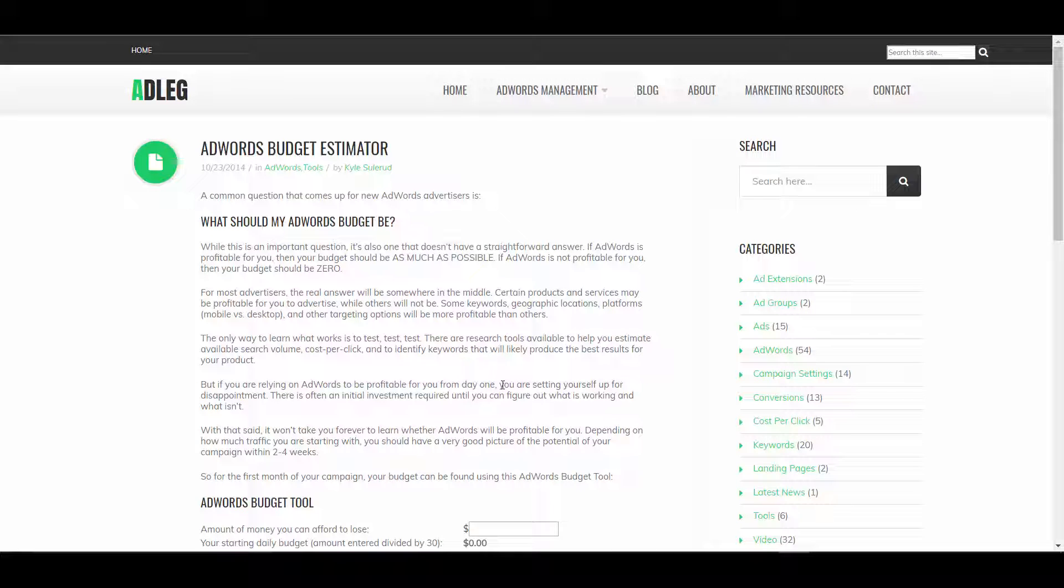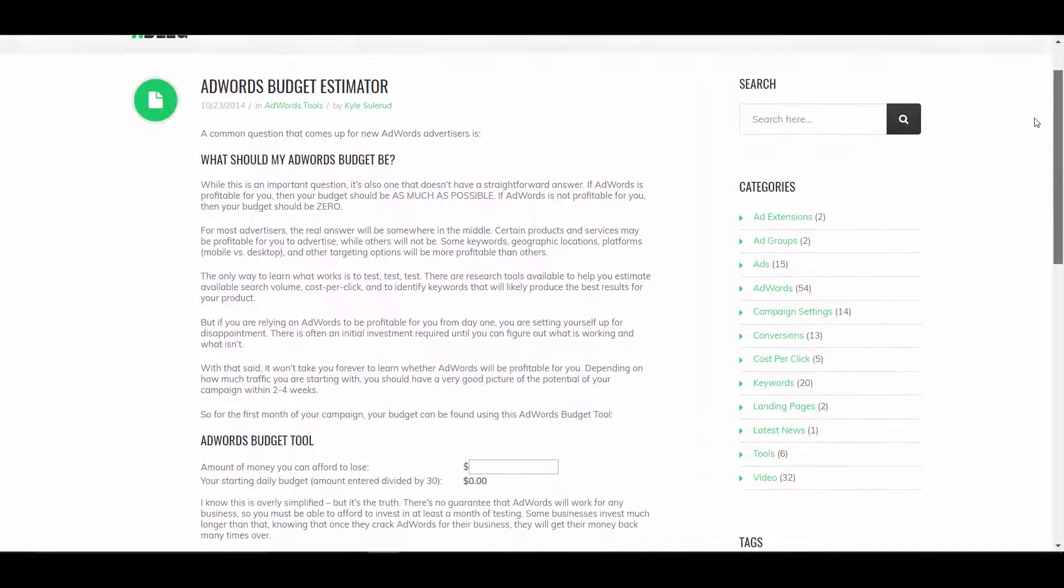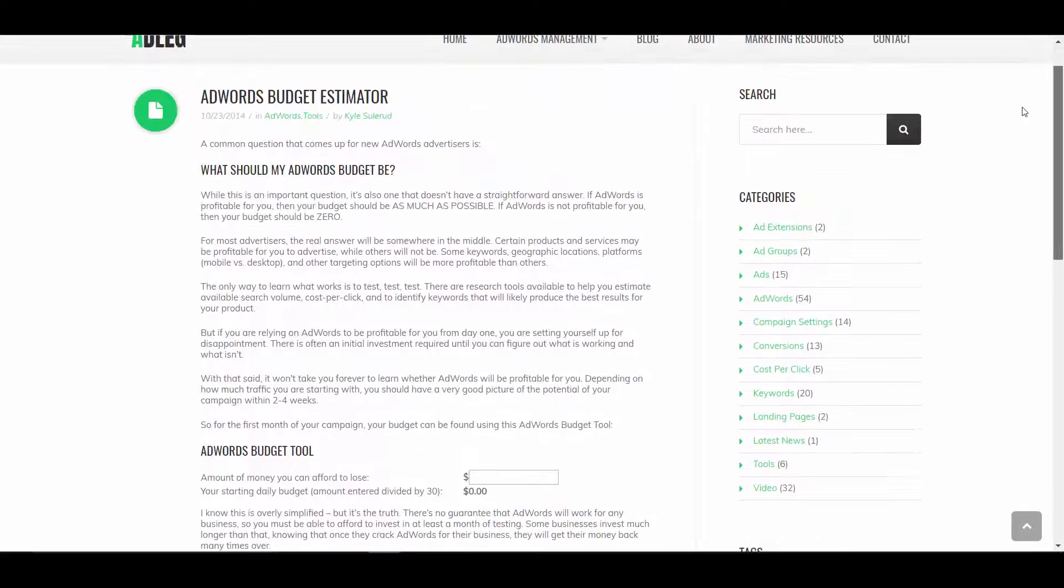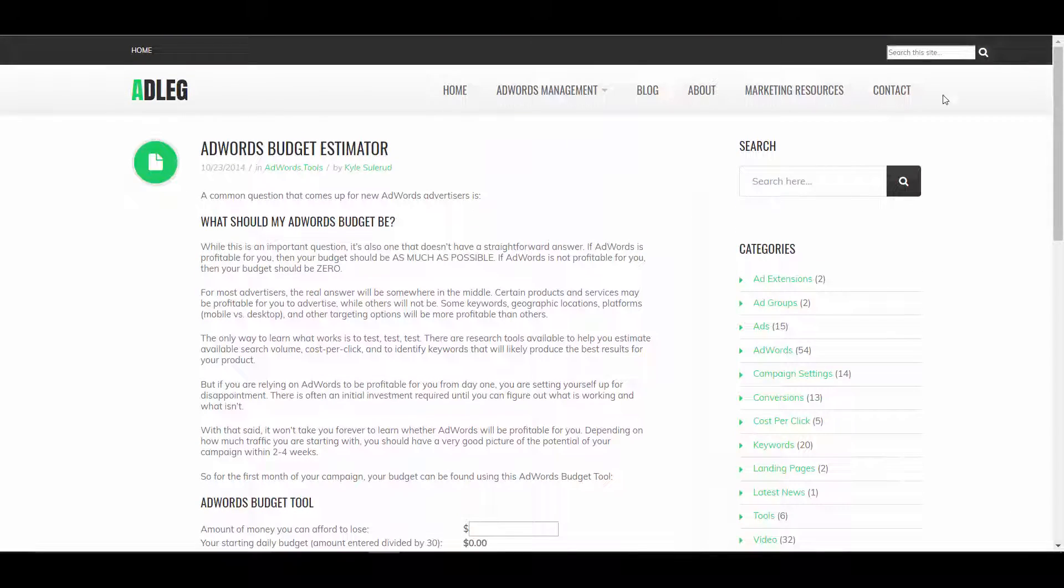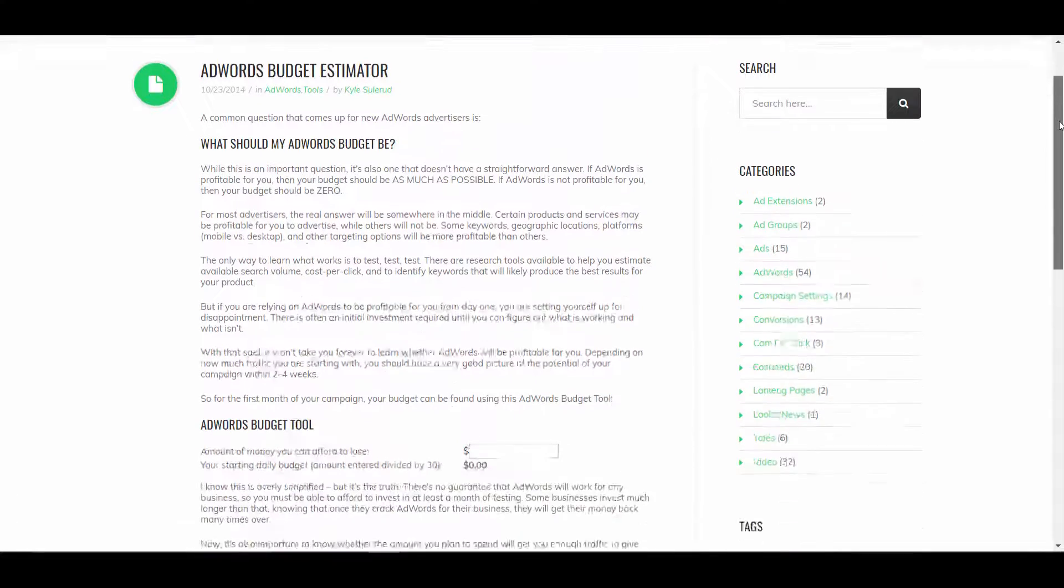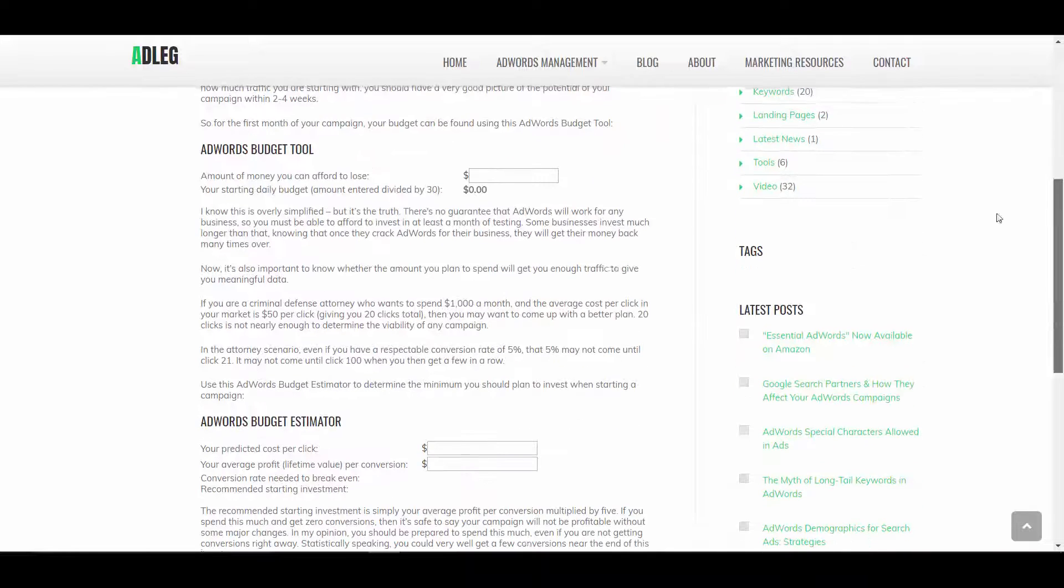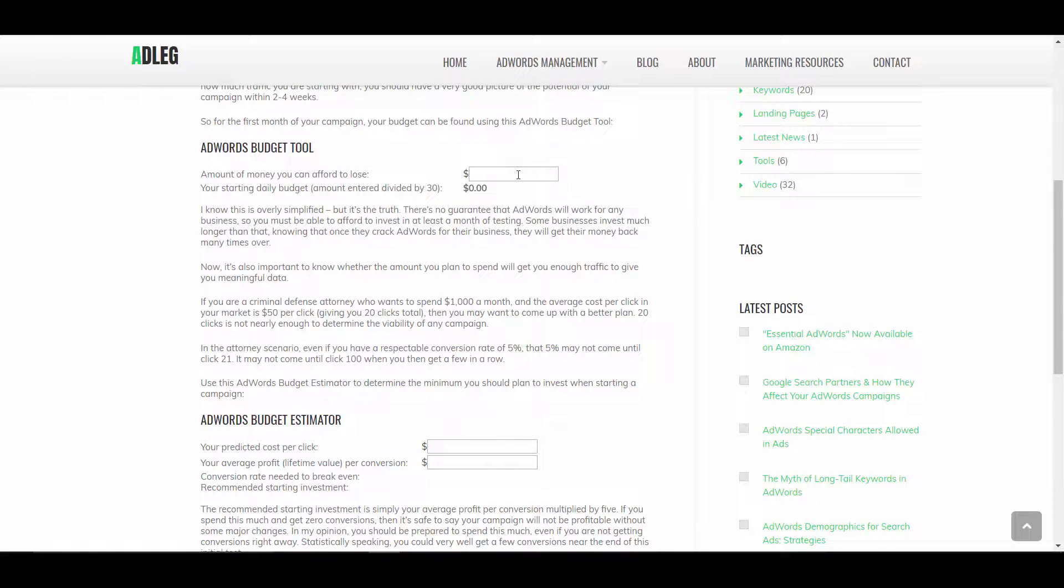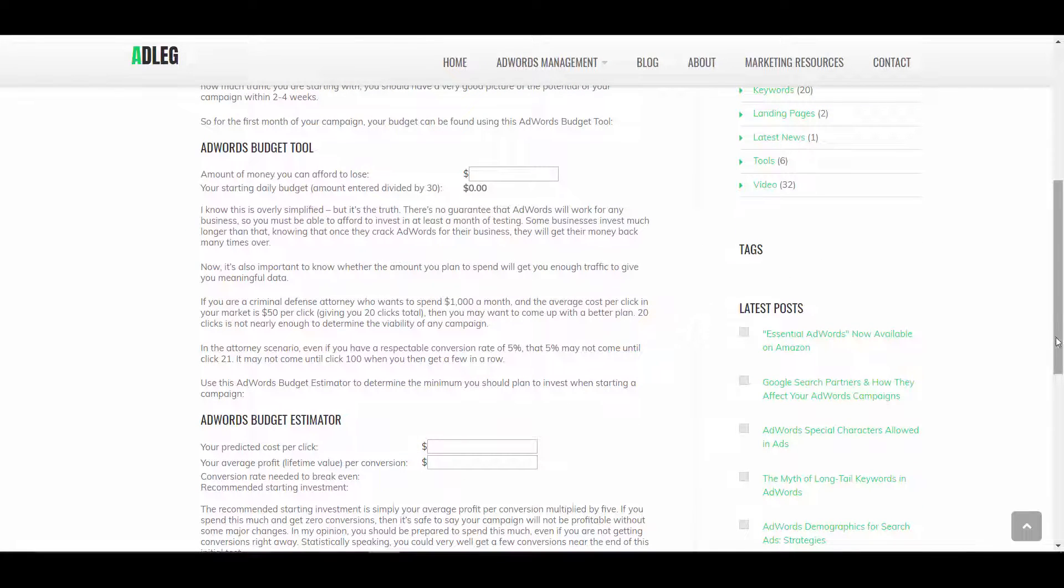So how do you know what your budget should be? Let me talk about that a little. I wrote this blog a while back, and there are a couple tools in here that you can use to help figure this out.